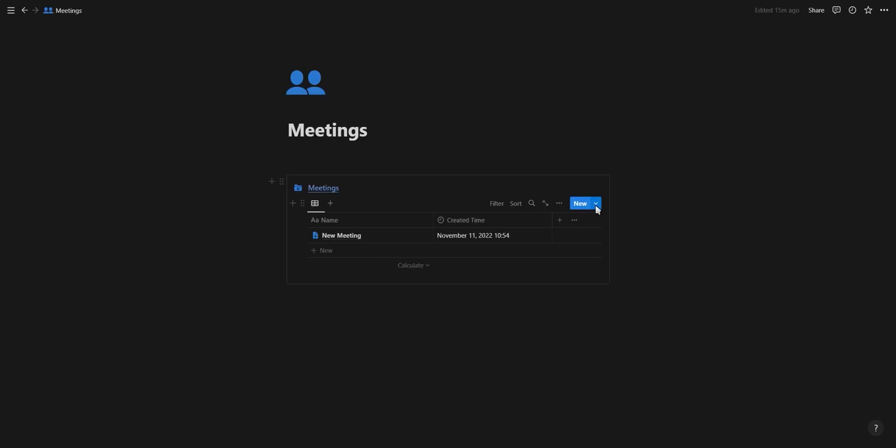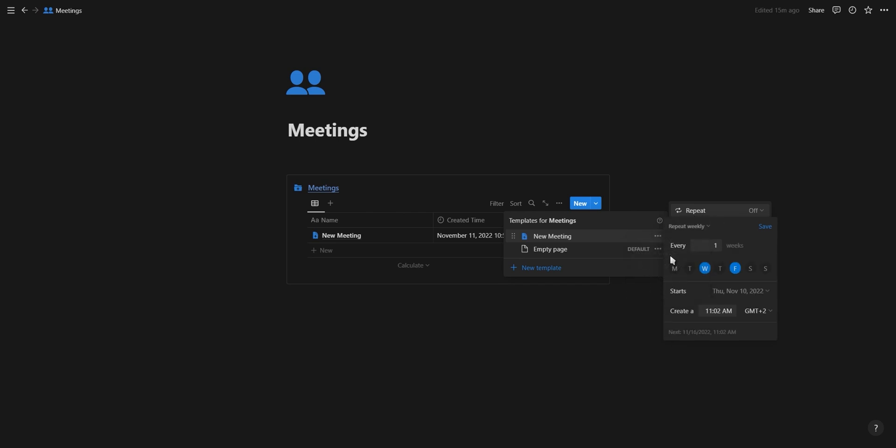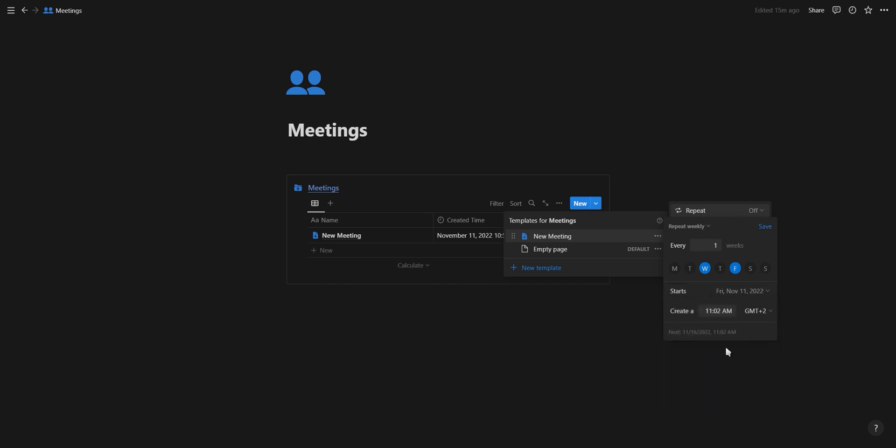So let's say we have a meetings database for meetings we do every Wednesday and Friday. If we click on repeat weekly, we can select Wednesday and Friday, we can choose if we want to skip certain weeks, we can add the date from which we want the template to start recurring, and then also choose the time.